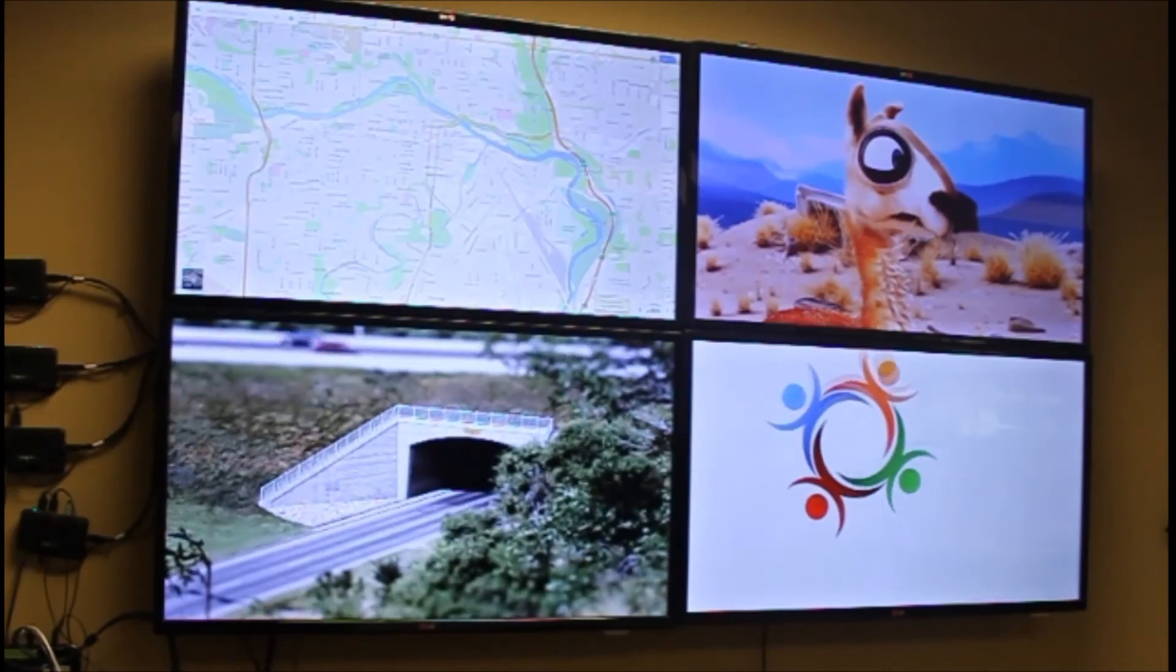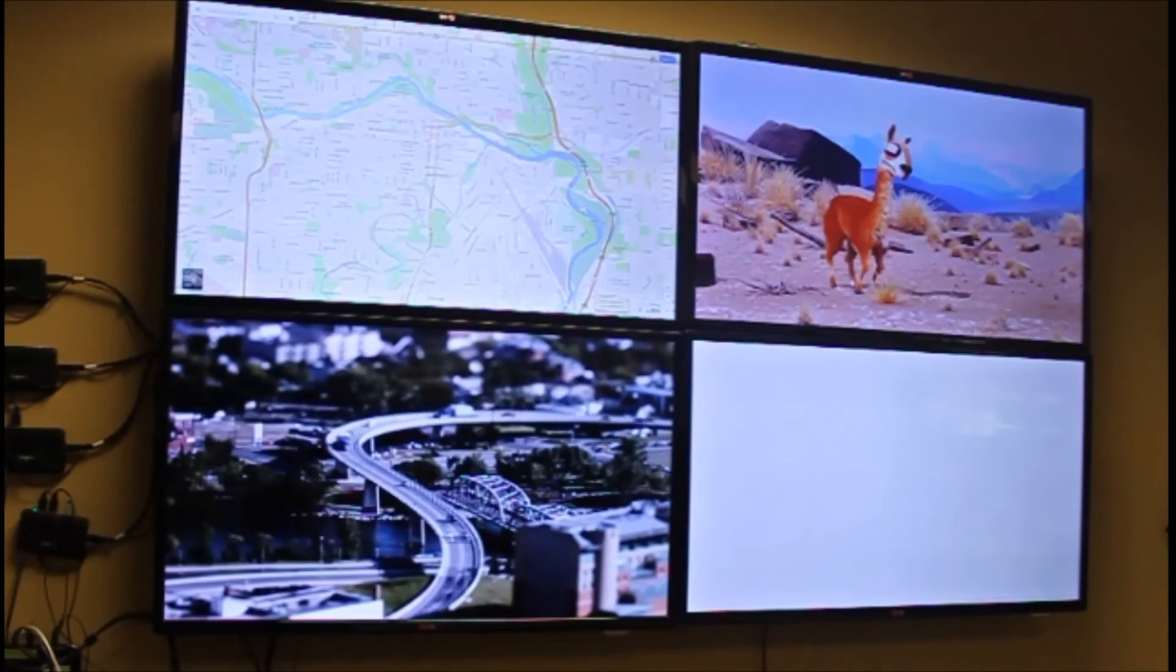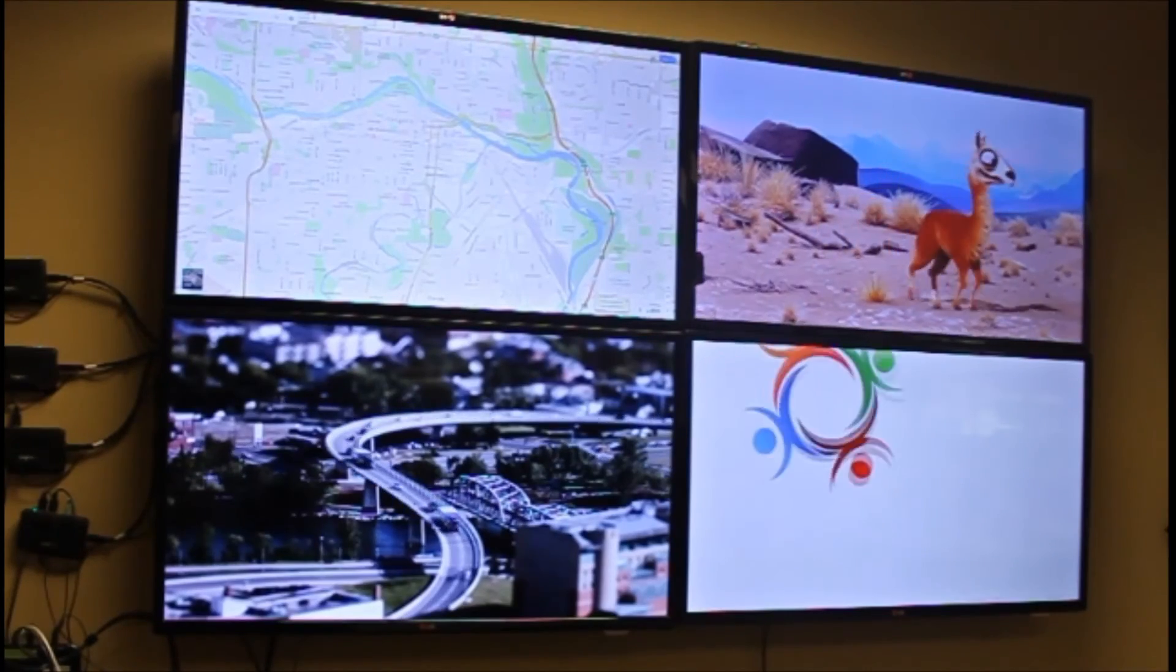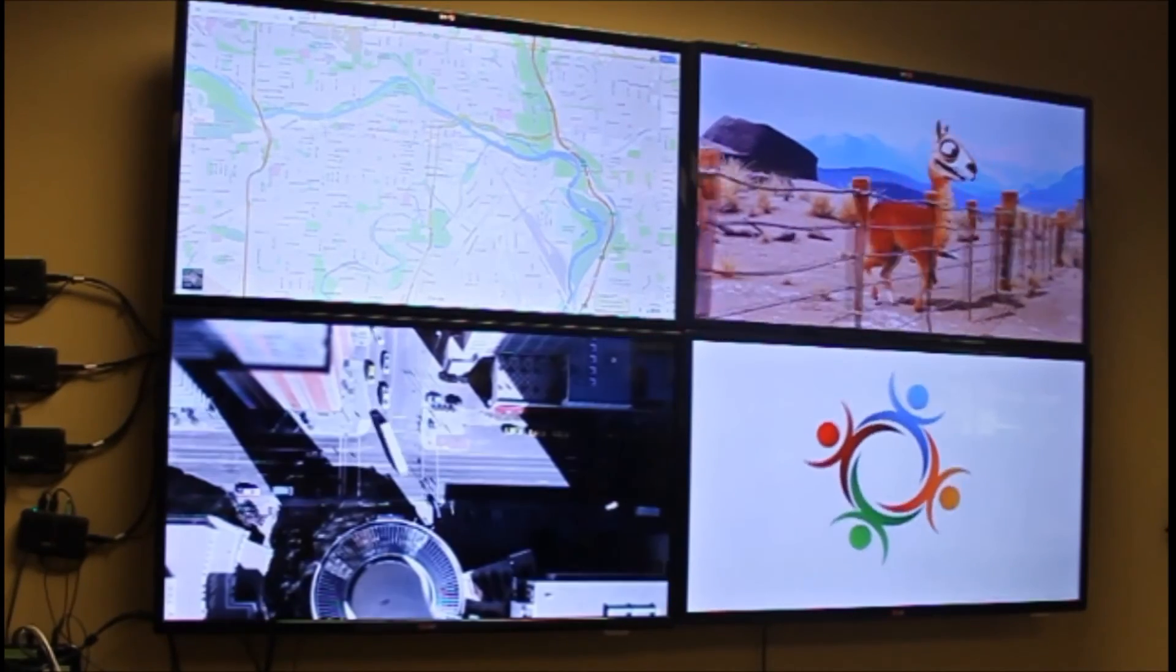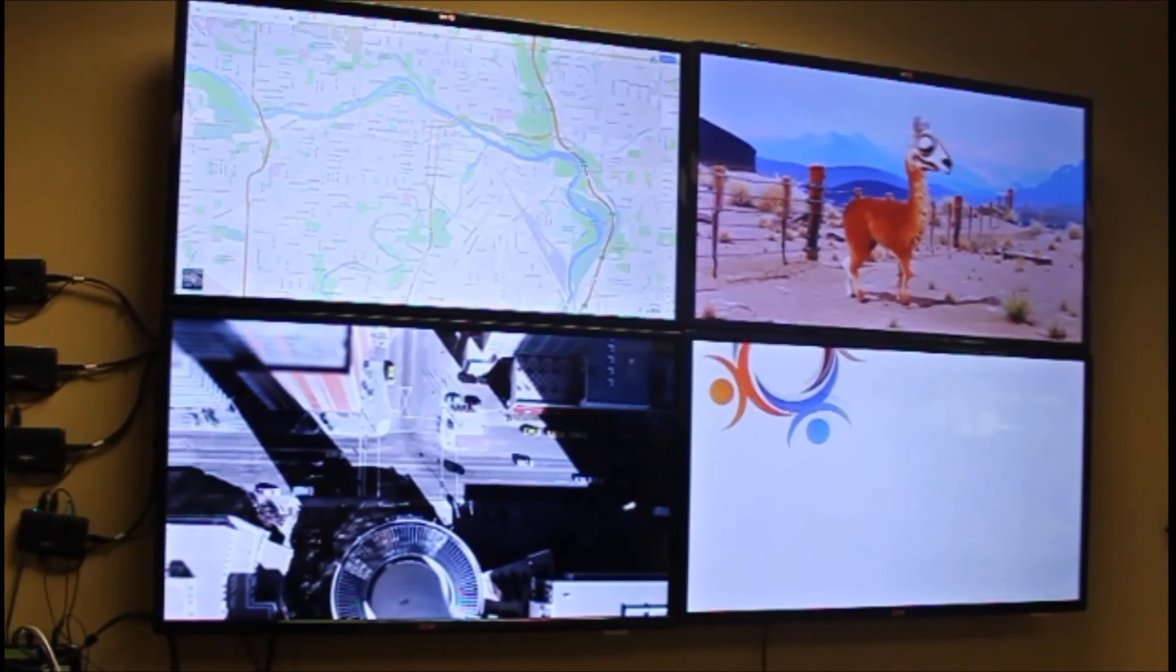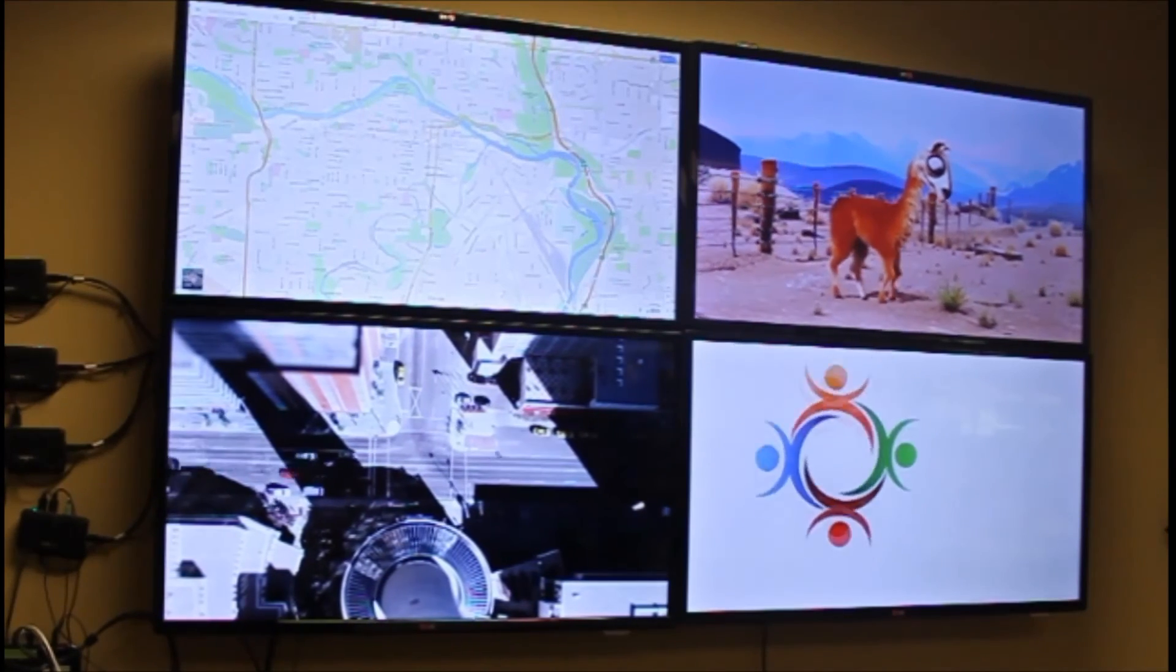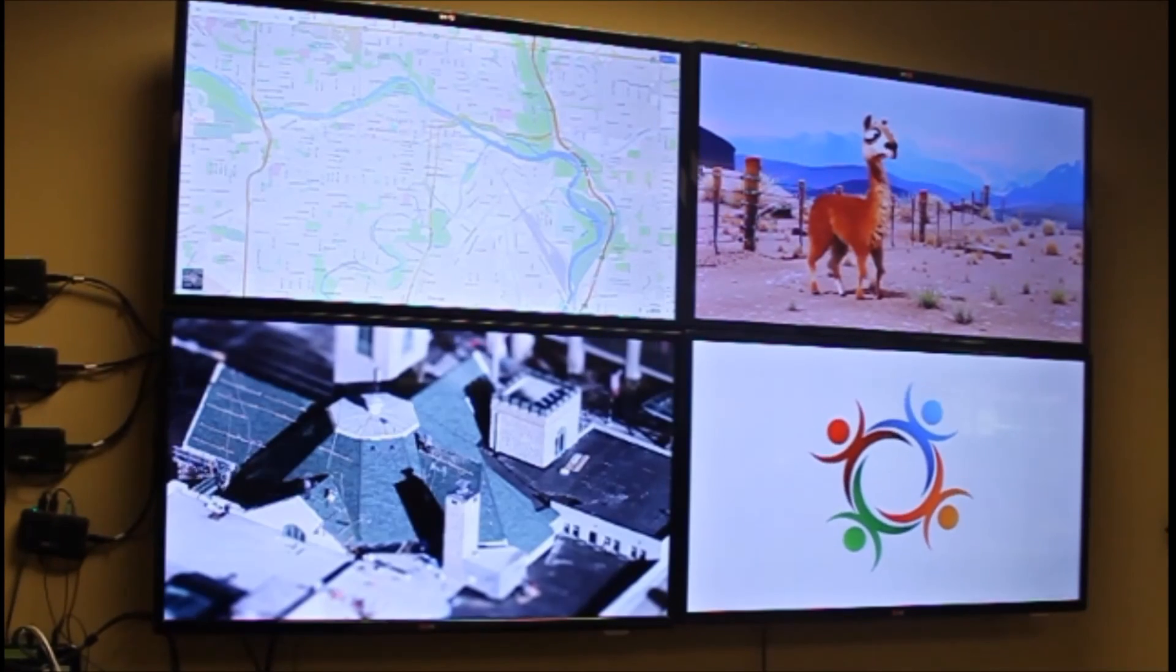This is what we call preset zones, and they can be changed on the fly. You can have as many zones as required across the video wall. A video wall of nine screens can have far more zones, for example, than the video wall of just four screens.